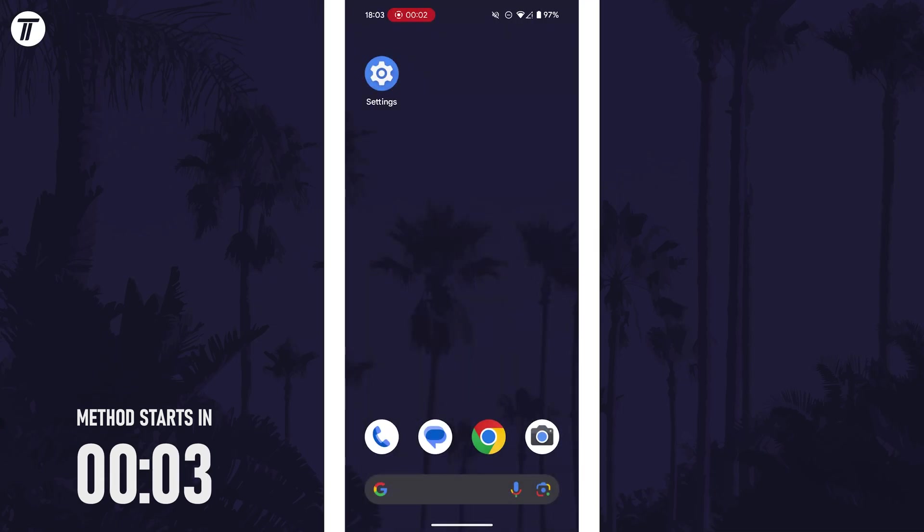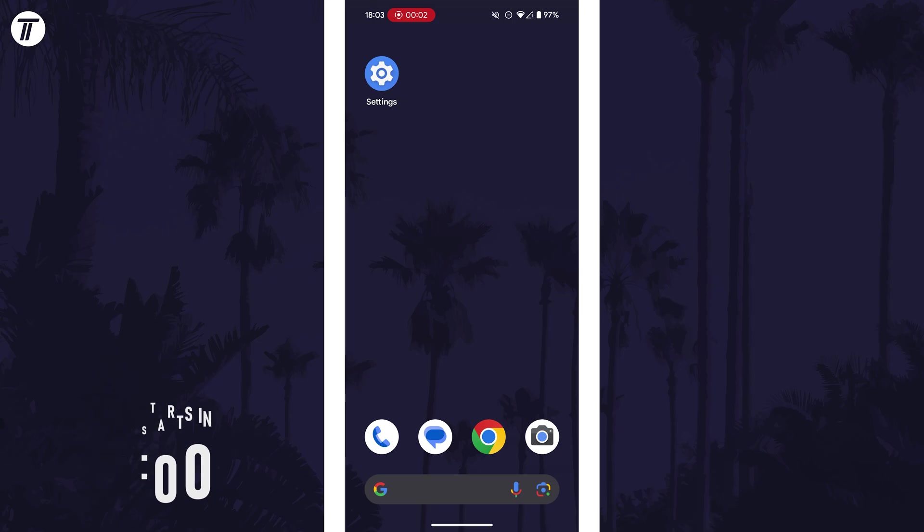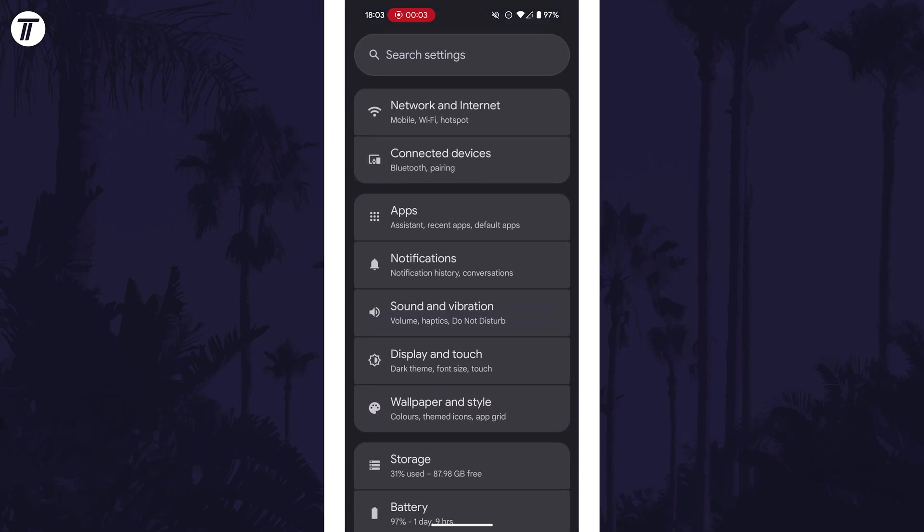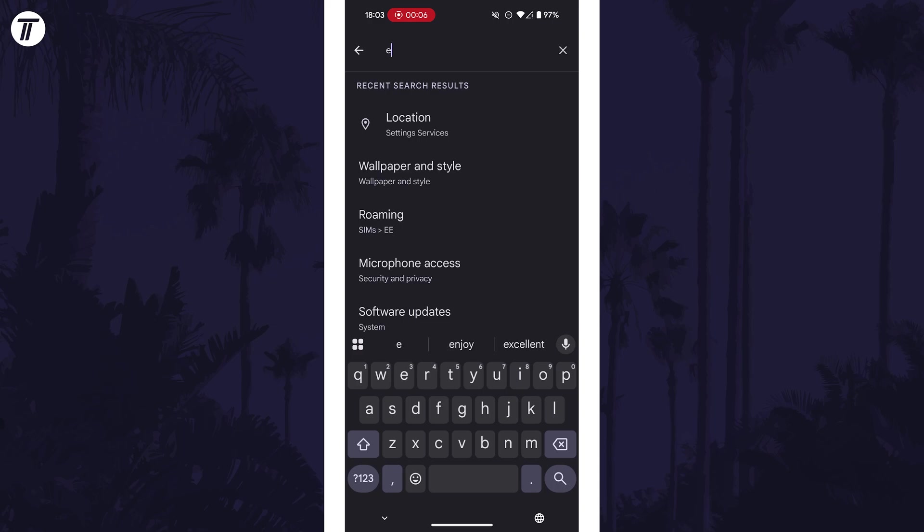Not all Android devices will support this so we can check in the settings. Open the main settings app and then tap into the search bar at the top.